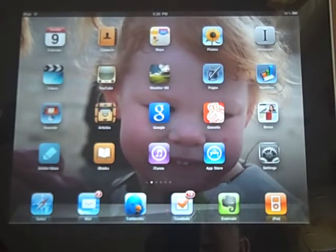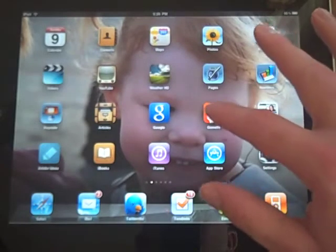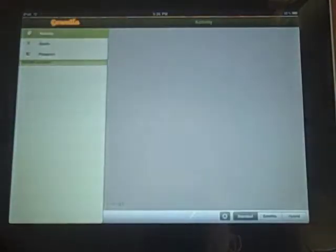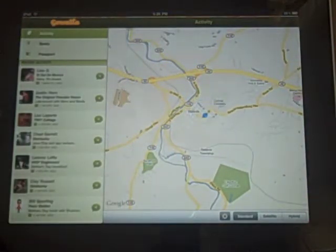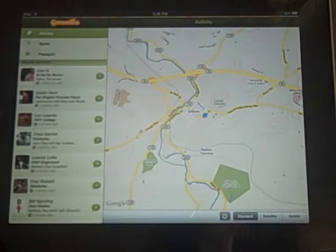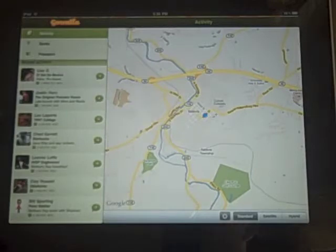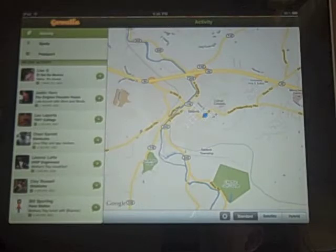This is Chad with the iPhone Blog, and today we're going to take a look at Gowalla for the iPad. Gowalla is a great check-in app, kind of similar to Foursquare, that allows you to check in at different locations. It allows you to see what your friends are doing, collect what's called a passport — so everywhere you go your passport gets stamped — and also collect and trade items from different locations.